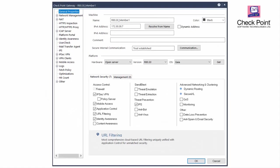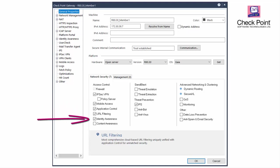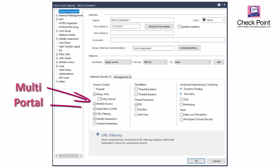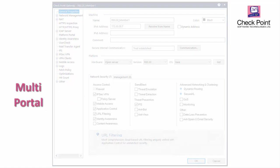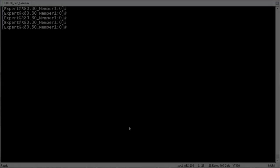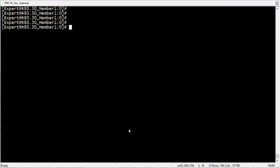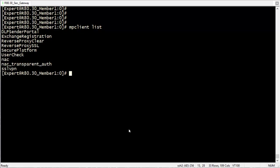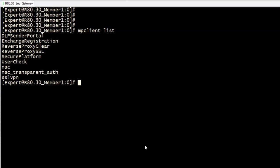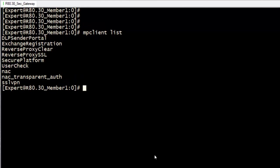In the first scenario, the Security Gateway's platform is also used for other blades such as Mobile Access Portal, Identity Awareness, Captive Portal, and so on. The multi-portal daemon is used to decide which process should handle the incoming SSL connection. In order to check if the MP daemon is up and servicing other portals, run MP Client List in the Gateway's Expert mode console.